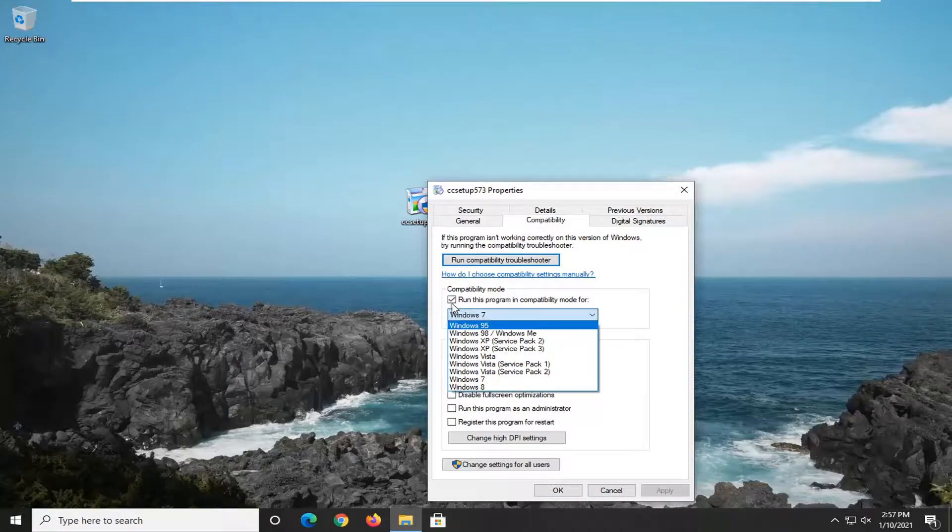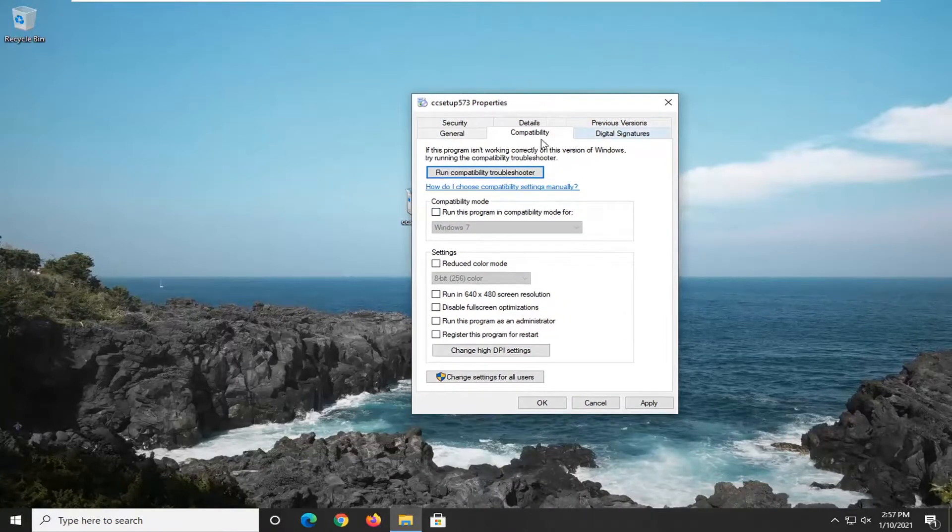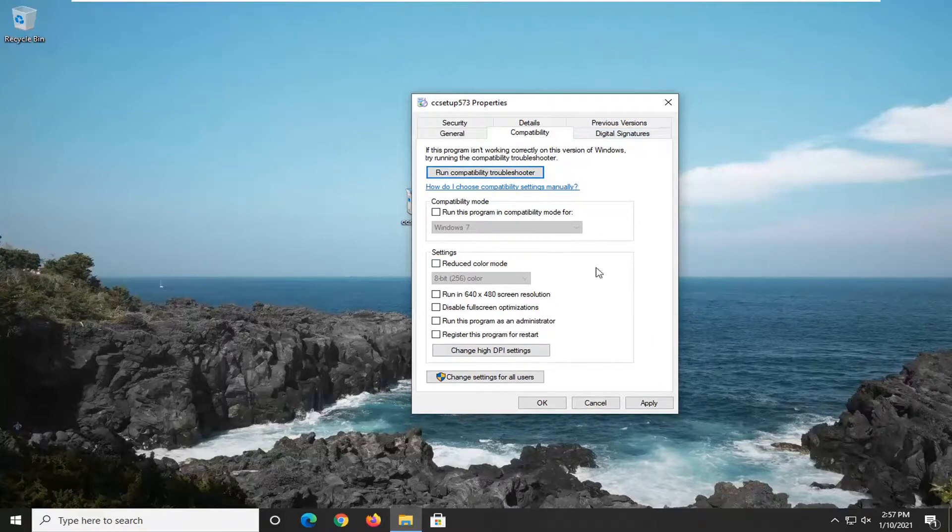Or you can turn it off entirely by unchecking that option to run the program in compatibility mode for, and it'll restore back to the default settings.